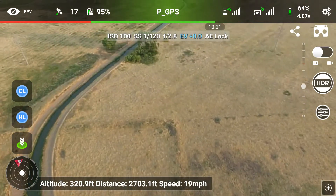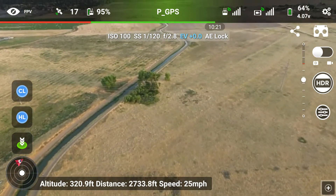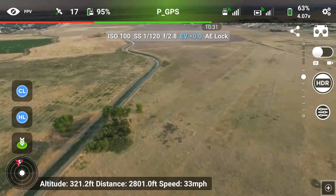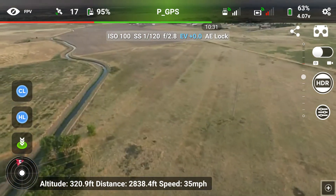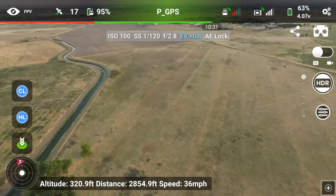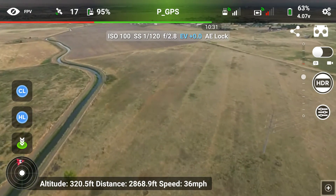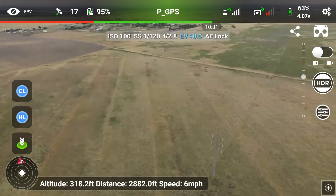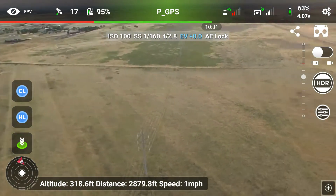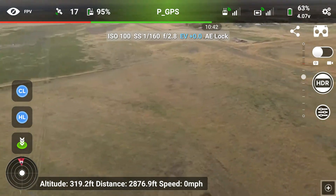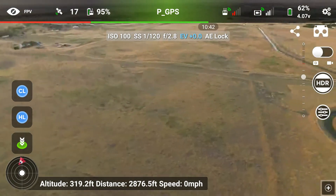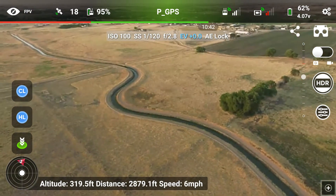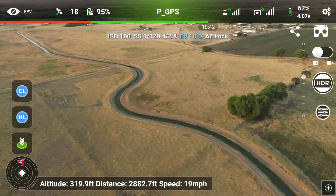Now we're moving down to shot number two. This is a manual flight — not a Litchi mission — I'm using the Litchi app in FPV mode. Flying down to the power lines visible just below, we're going to rotate around and get shot two manually. I've found it's just much easier and more precise to frame your shots manually.